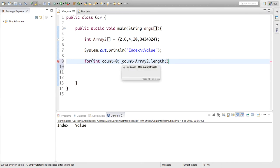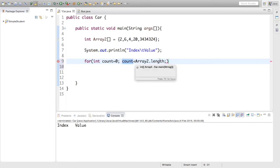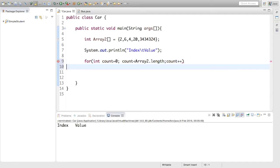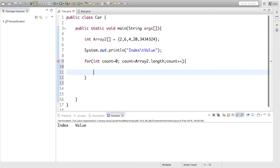So we want to say while count is less than the length of the array. So that's what that does. And then count plus plus. So this is just going to go through the array and get all the indexes and the values.